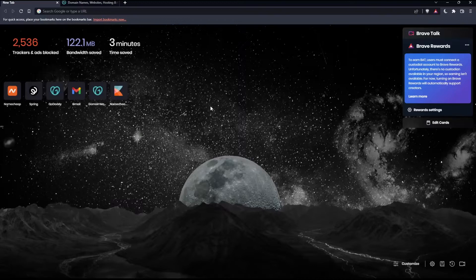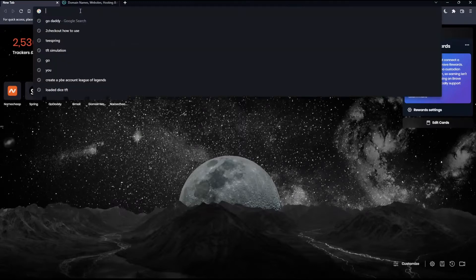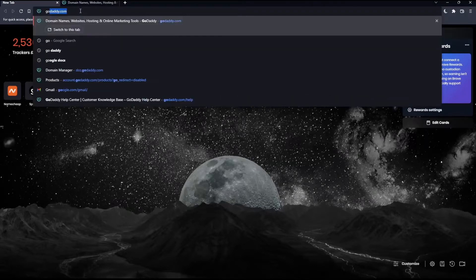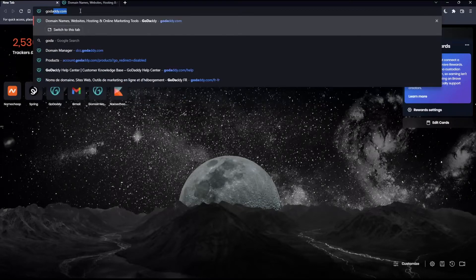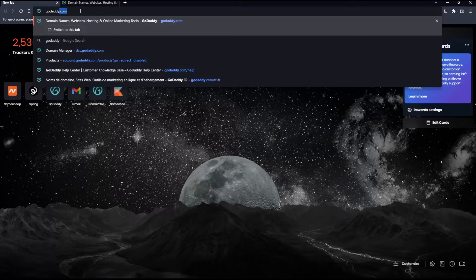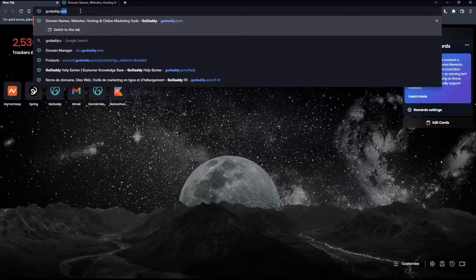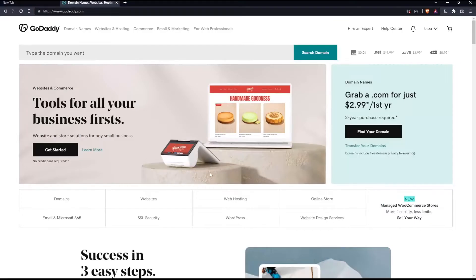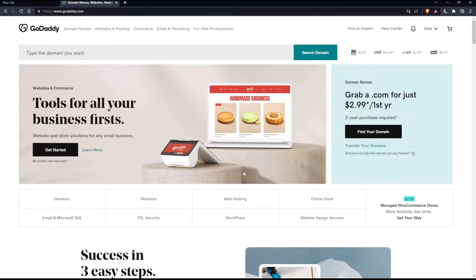Once you open that browser, make sure to go into this URL section, simply type GoDaddy.com and hit the enter button. That should take you into this page.